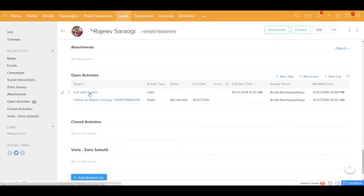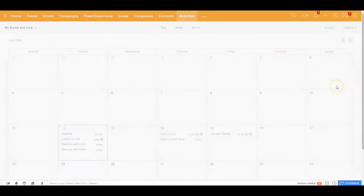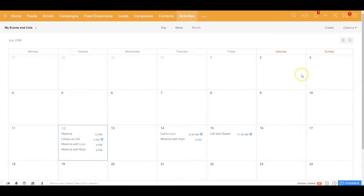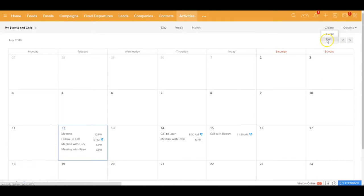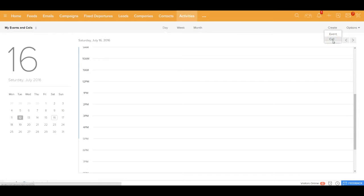You could also get inside the calendar—your daily, weekly, or monthly calendar over here—and from there you could schedule a call. Or you could get inside a specific date and from there as well you can create a call over there.